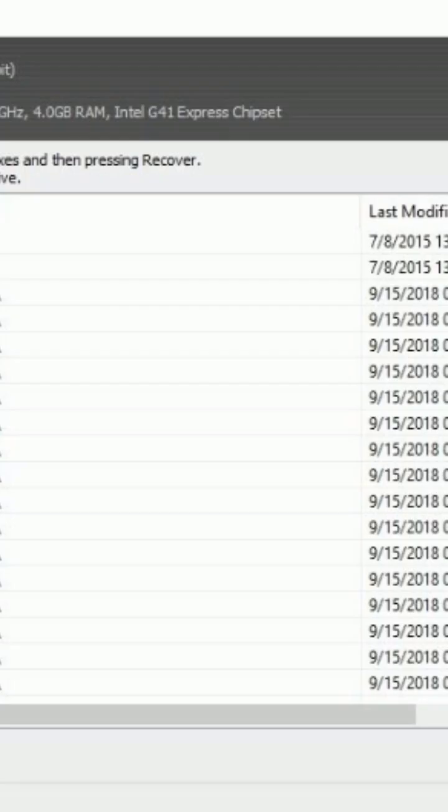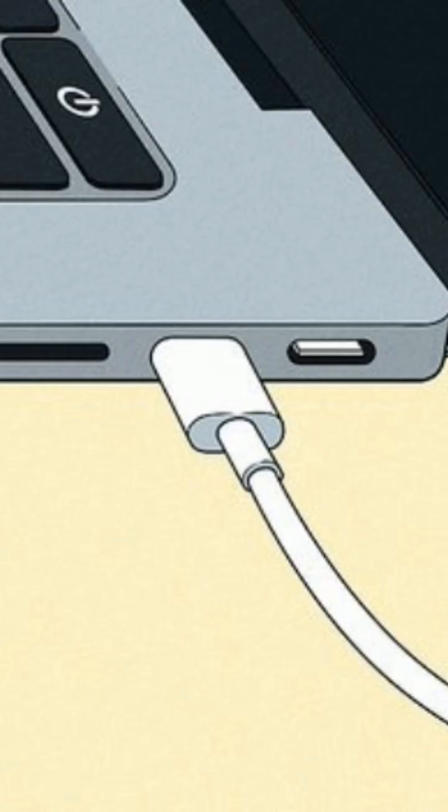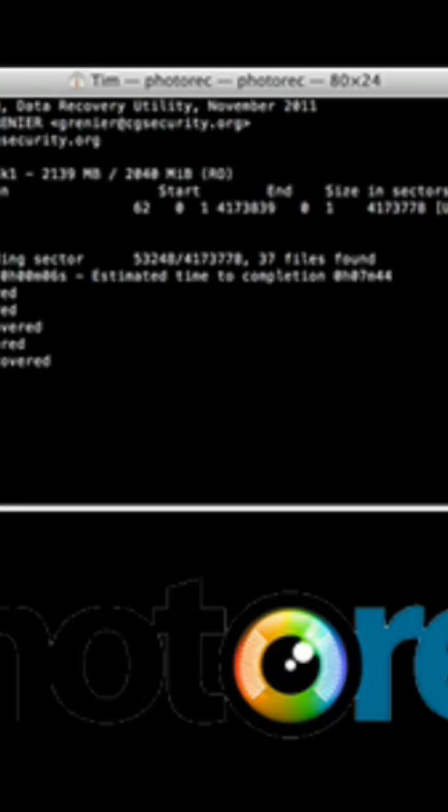For advanced recovery, if you still can't find your photos, you can try connecting your phone to a computer and using data recovery software like Recuva for Windows or PhotoRec for Mac and Linux. Warning: these tools are more advanced and may require a paid license for full recovery.